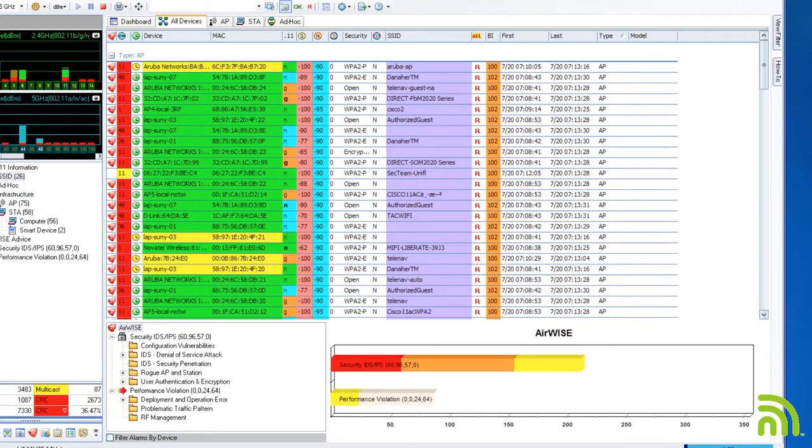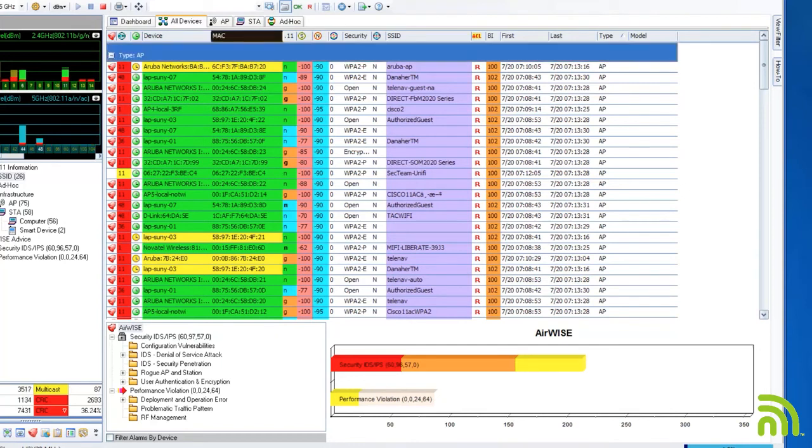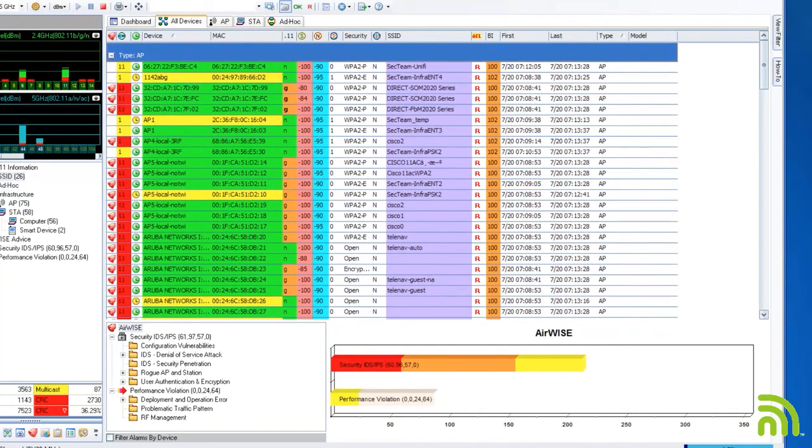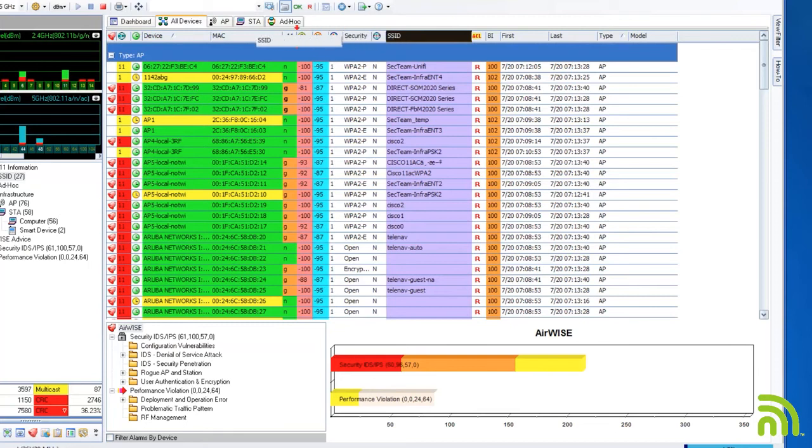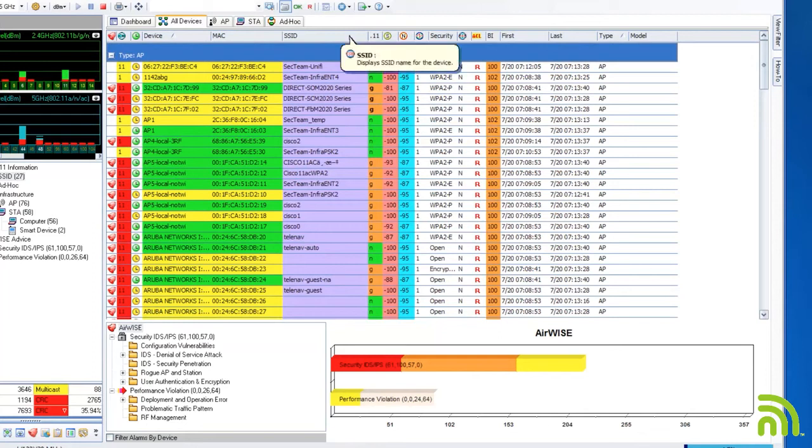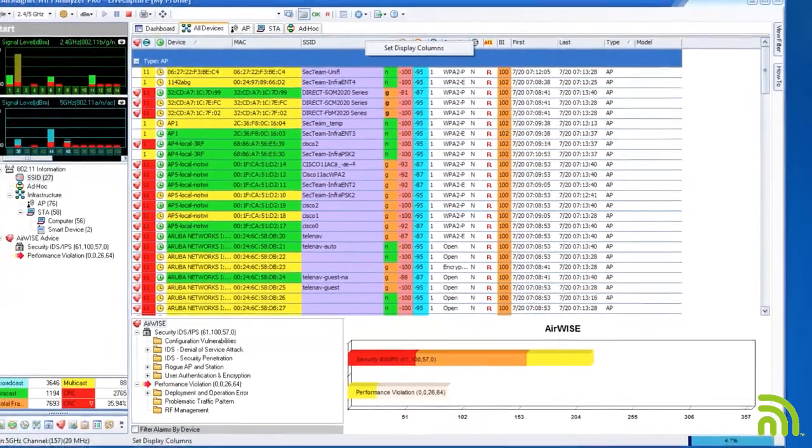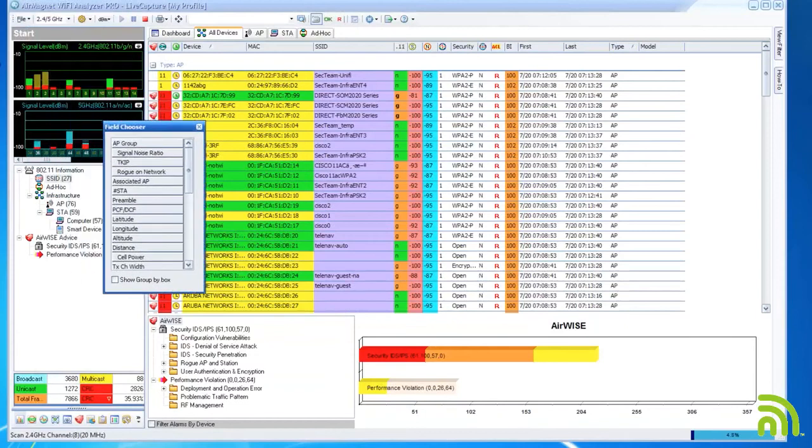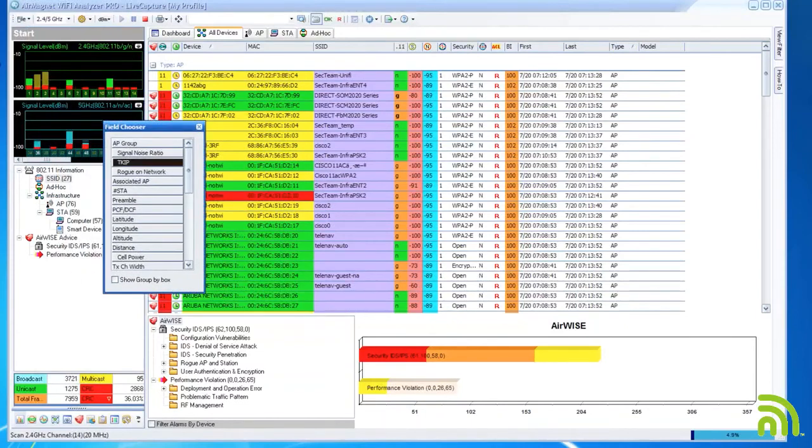I can also drag the column headings to reorder them as I see fit. I can easily add or remove columns by right-clicking on any column and choosing Set Display Columns. Now I can drag and drop the headings to change my display.